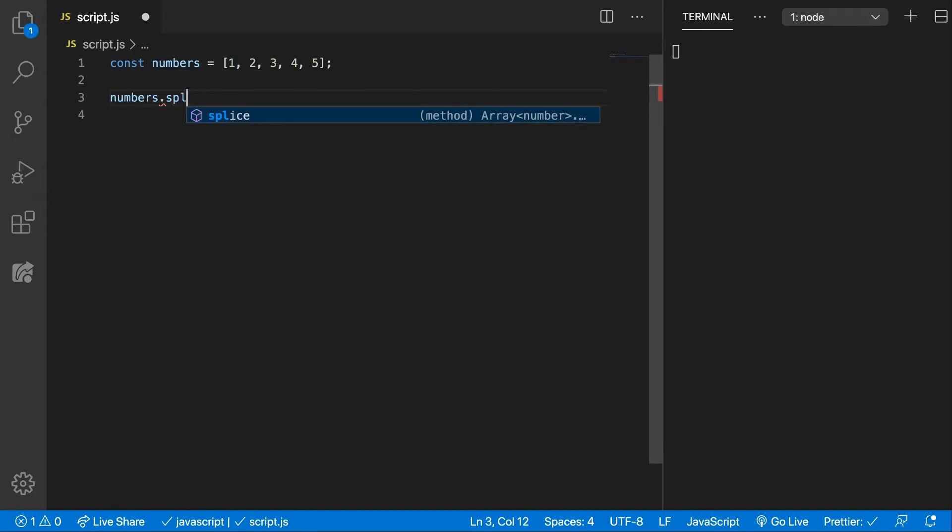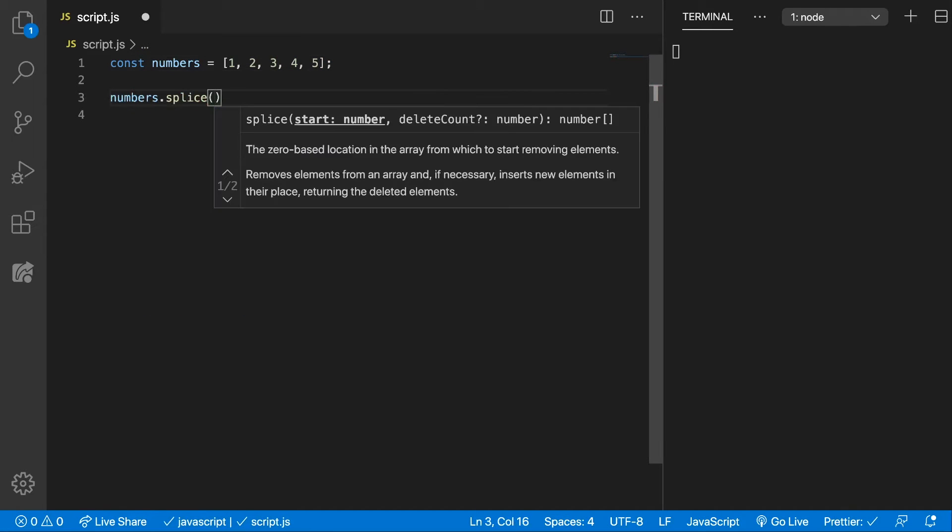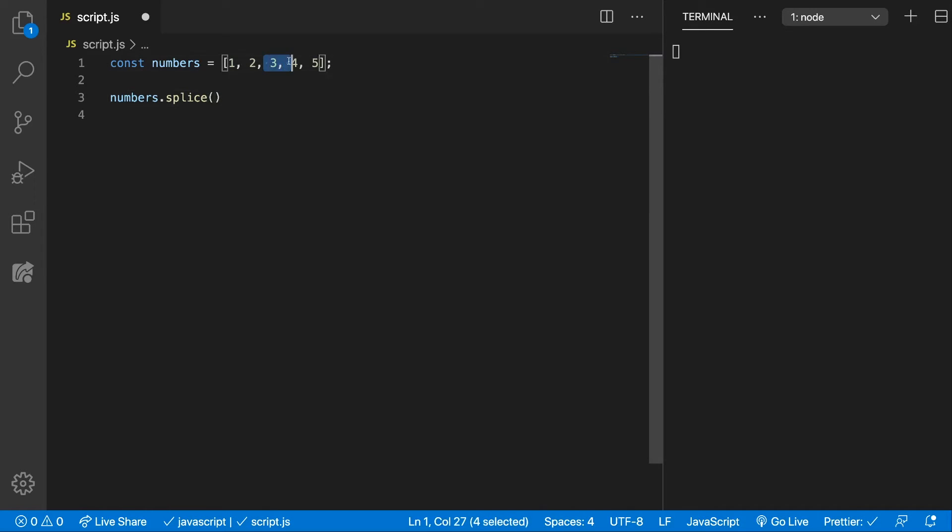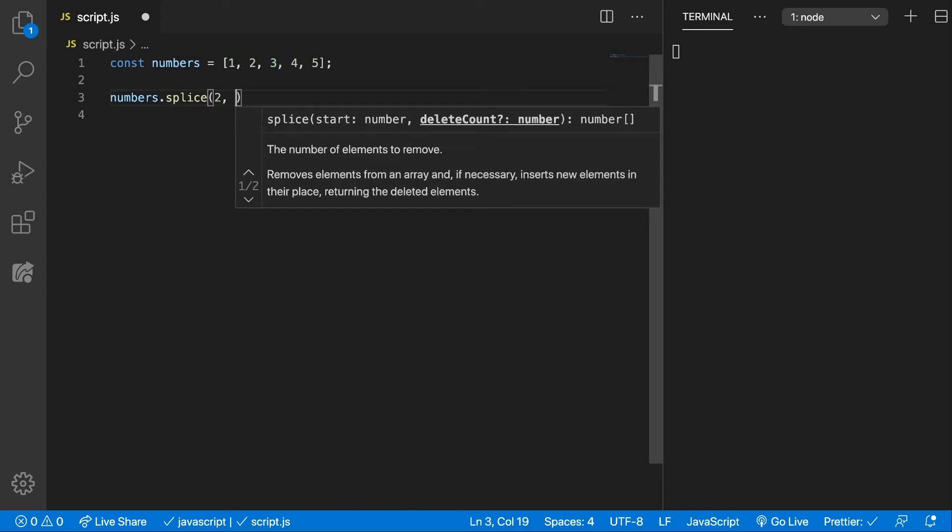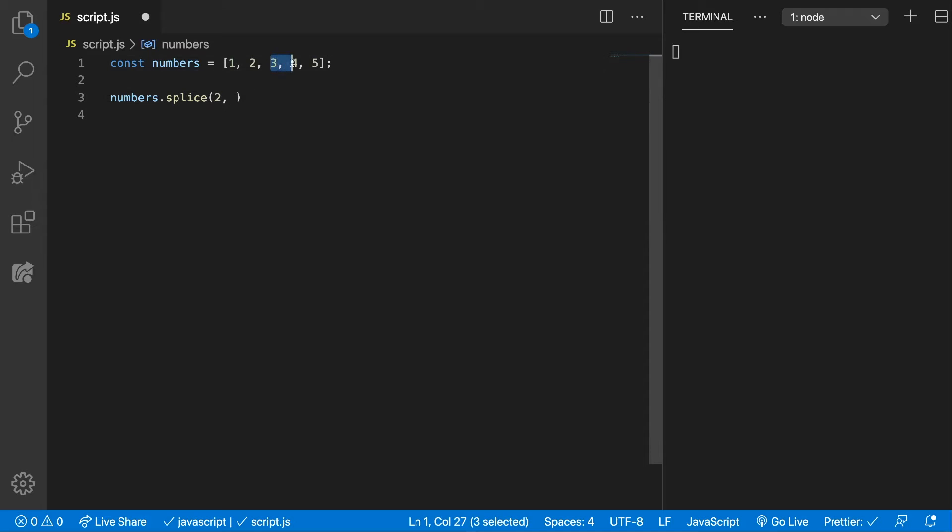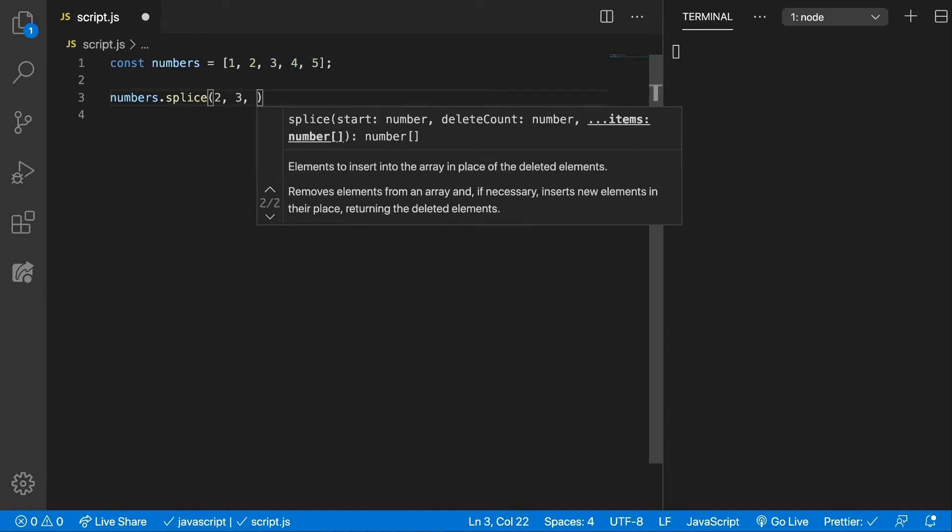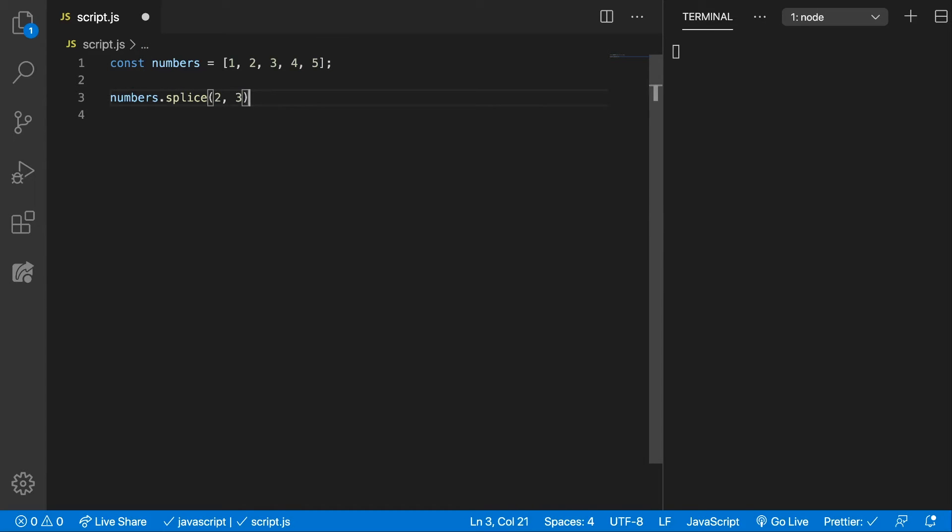Numbers.splice - so as I said, first it needs the starting index, so in our case would be 0, 1, 2. Next will be how many items we want to remove, and in our case we want 1, 2, 3 items. And we can optionally pass in new items, but for now let's just remove them.